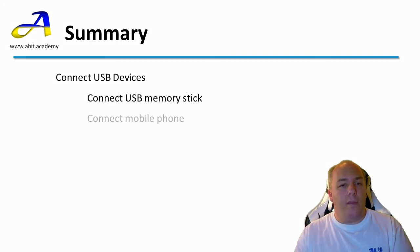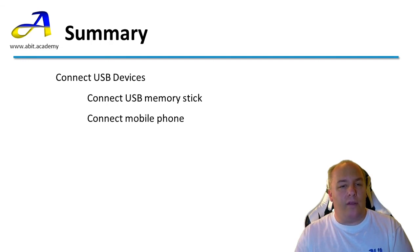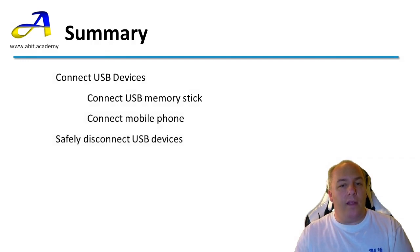We then compared this to the process of connecting a smartphone to the computer. Remember this can be used in the same way as a USB memory stick, or as a way of copying the photos stored on the phone. And we finished by looking at how to safely disconnect these from the computer.